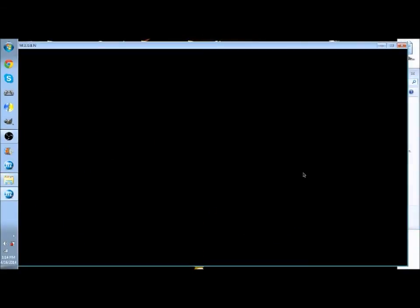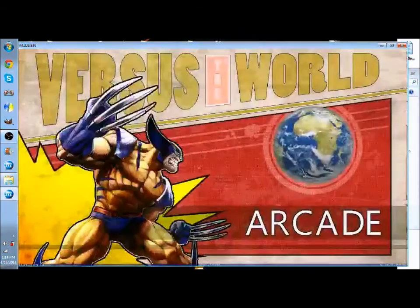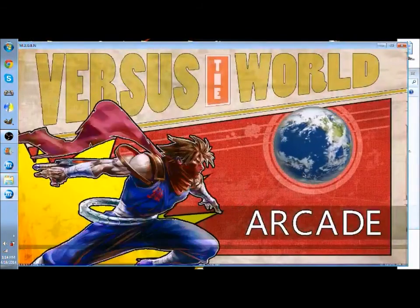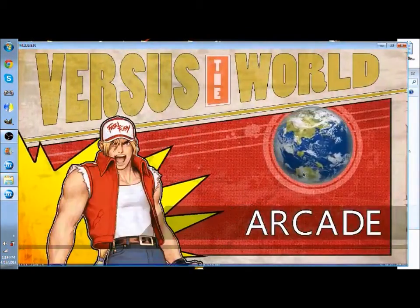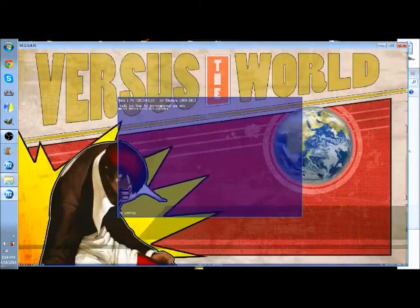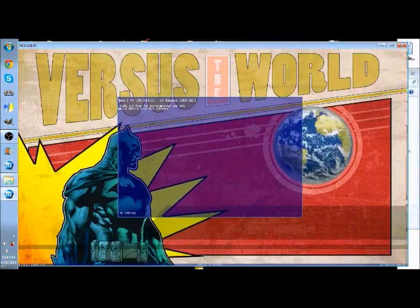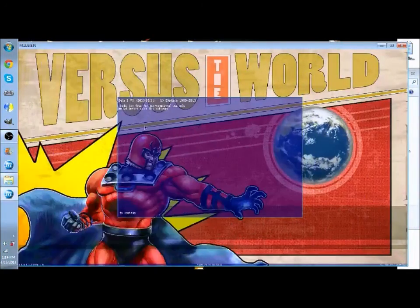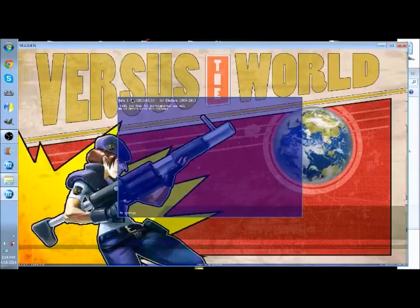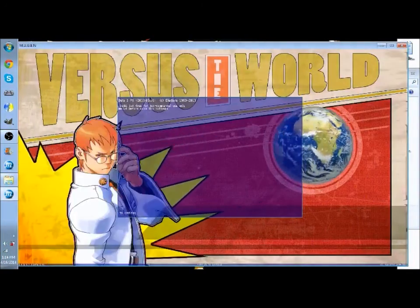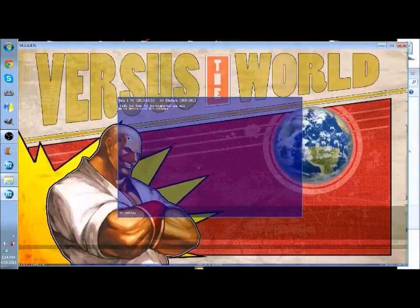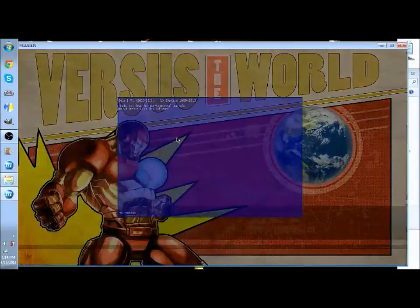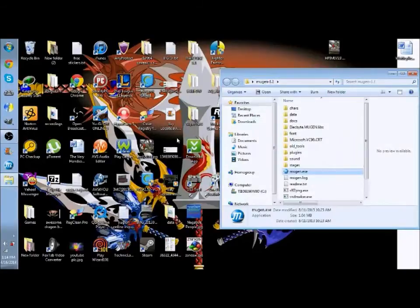And just to prove it. When you press F1 it will say beta 1 which shows it's 1.1. And there you go.